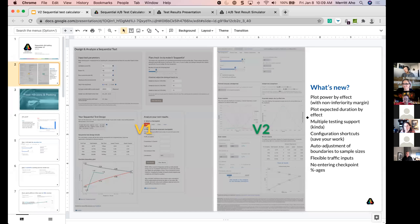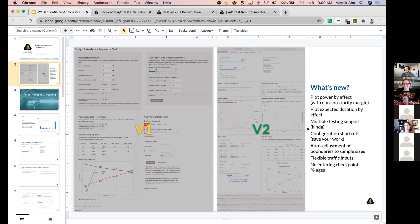There's support for multiple testing — if you have multiple metrics or multiple variations, I'll say kind of support because you don't get the full support of the calculator, but you do get some. There are also configuration shortcuts, which save your work. I'm the number one user of this application and found it quite a pain to enter results multiple times while analyzing tests. There's also auto-adjustment of boundaries to sample sizes and flexible inputs on tracking traffic for estimating duration.